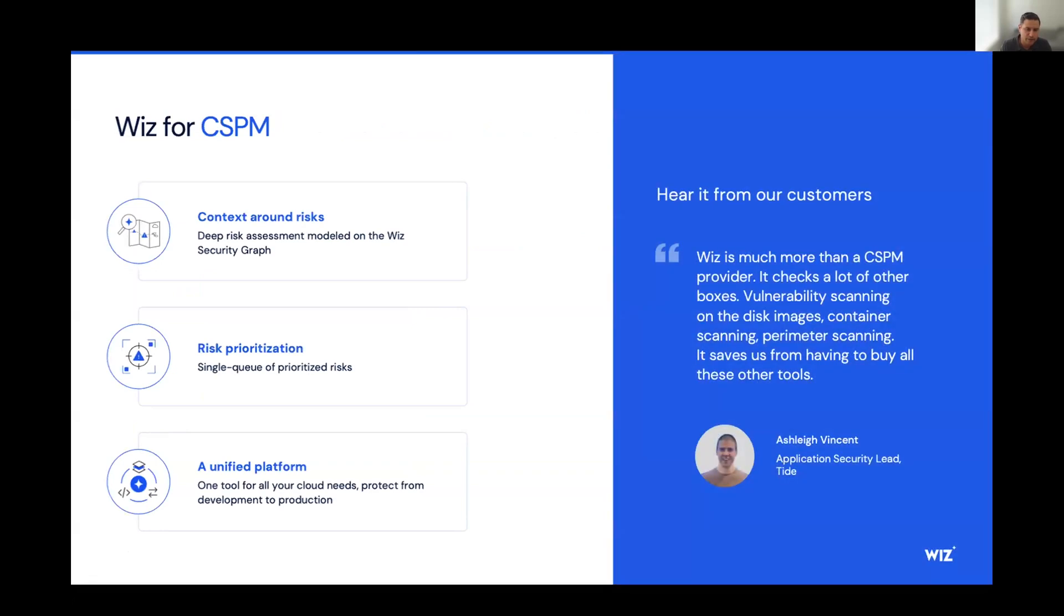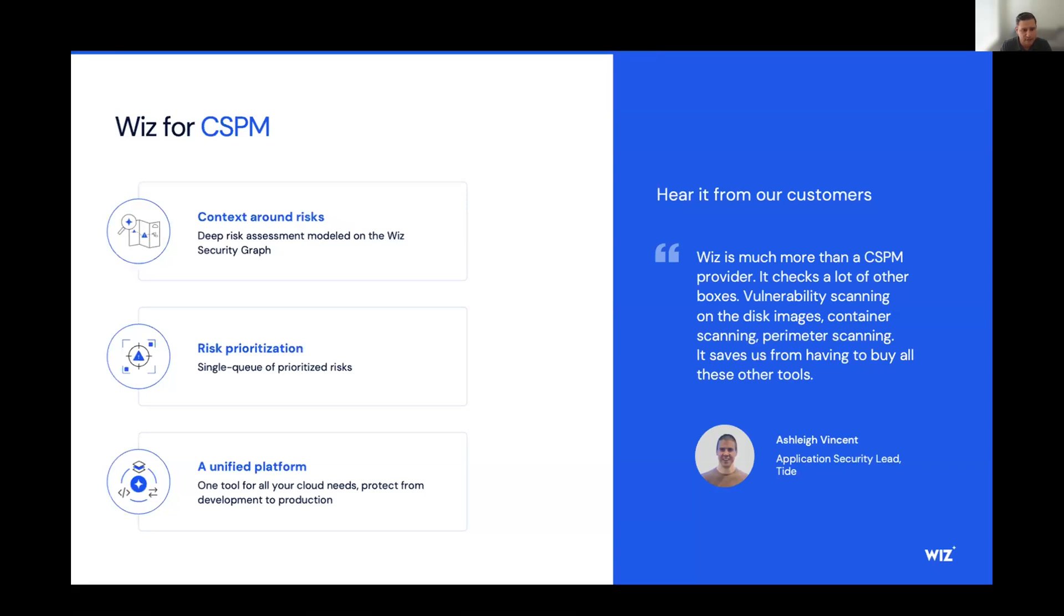And really, there's nothing better than the words of a customer. We have Ashley here who said, Wiz is much more than a CSPM provider. It checks a lot of other boxes, vulnerability scanning on the disk images, container scanning, perimeter scanning. It saves us all from having to buy all these other tools.